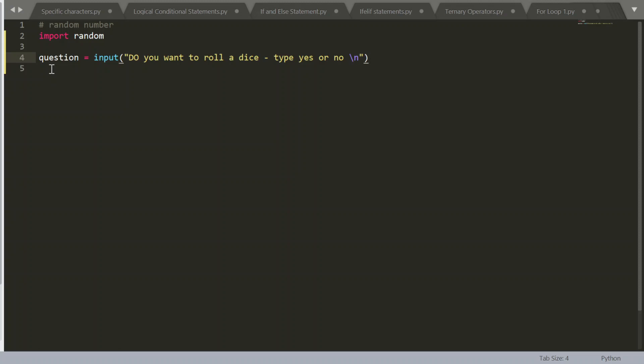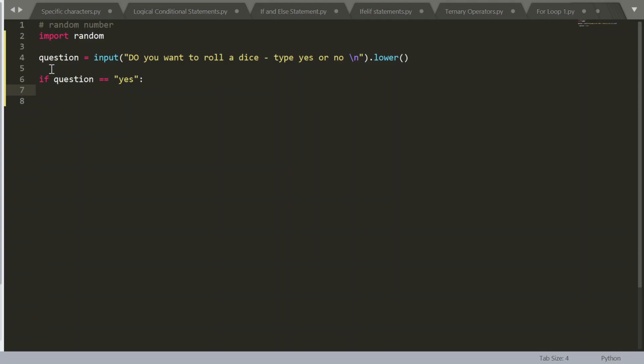So again, backslash n is new line, and dot lower means their answer will be in lowercase. So if they were to write yes, then it will automatically make those letters lowercase. So if question is equal to yes. So the double equal sign is the way you do it in Python, and it basically just means it's true to or equal to.